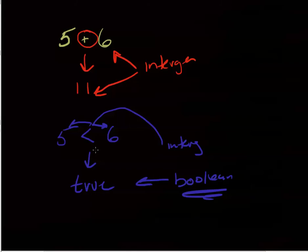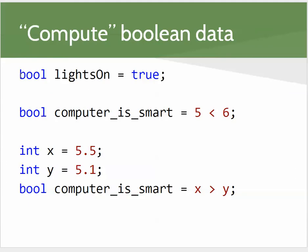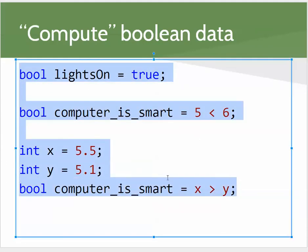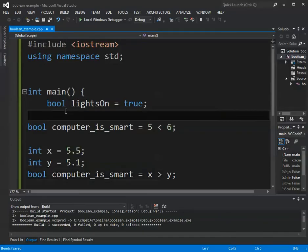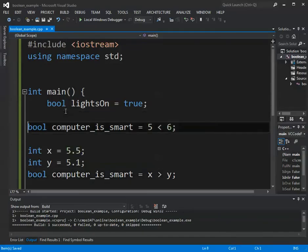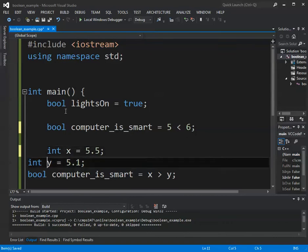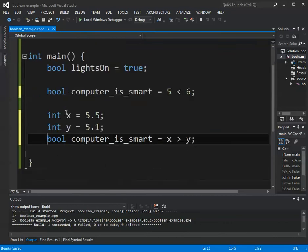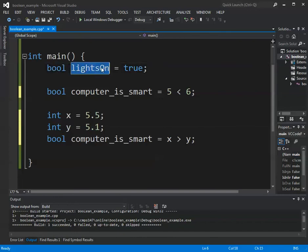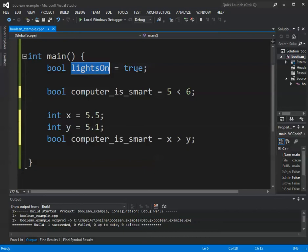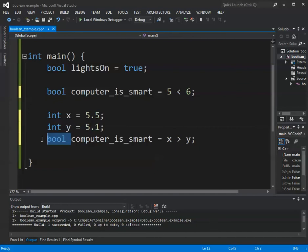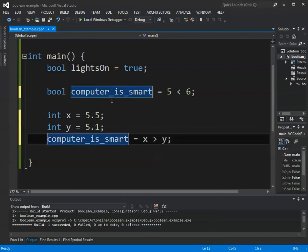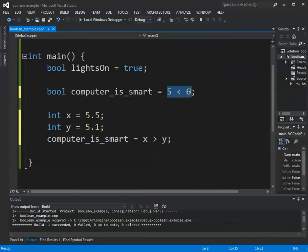So let's look at this in code and see what these values print out as. We'll get used to working with some Boolean values. I'm just going to copy this code, and we'll talk about it in Visual Studio. I've created a couple of different variables. So I've got a Boolean lights on equals true. That's just the true or false variable that holds a true or false value. Computer is smart, this is sort of tongue-in-cheek a little bit, I guess. But computer is smart equals 5 less than 6. So hopefully that variable, this result, should be true. That variable should print out as true.